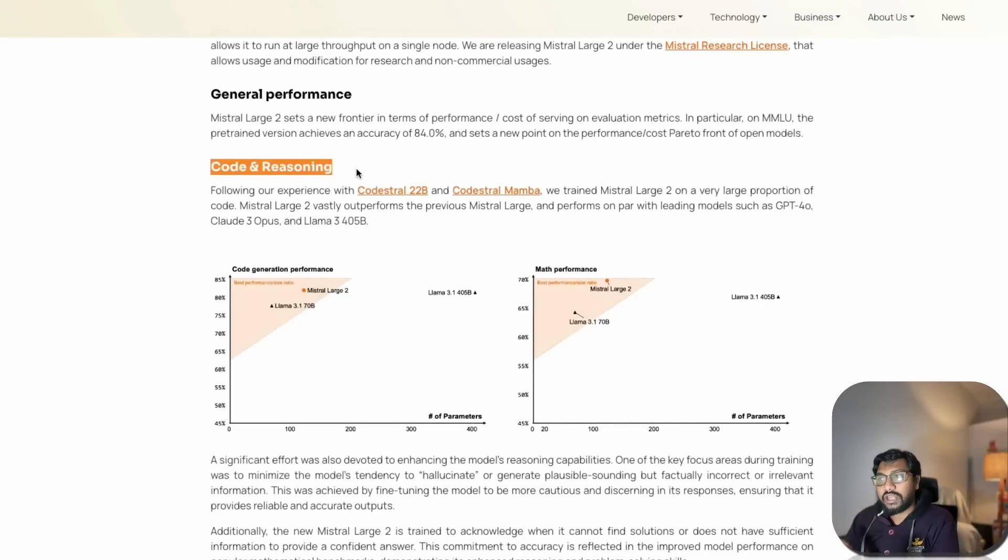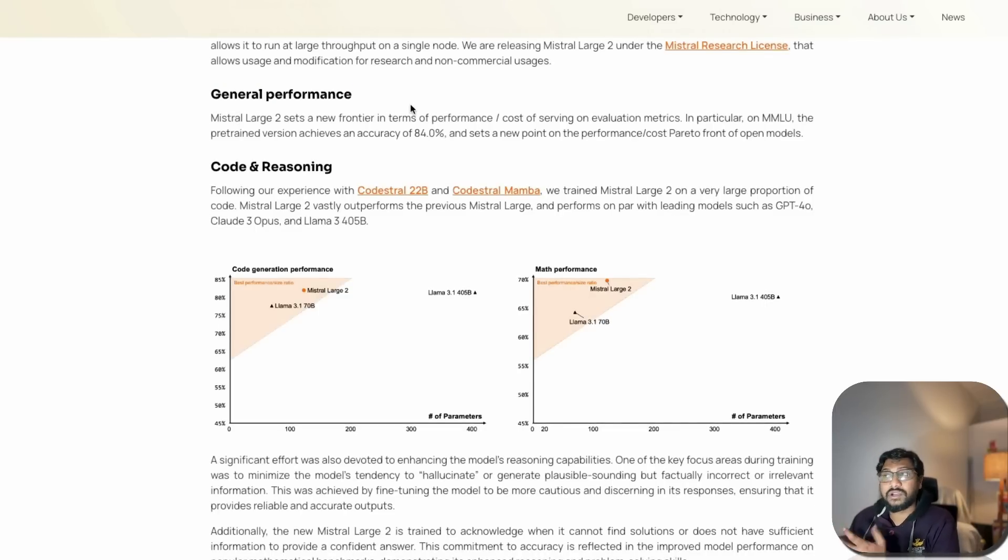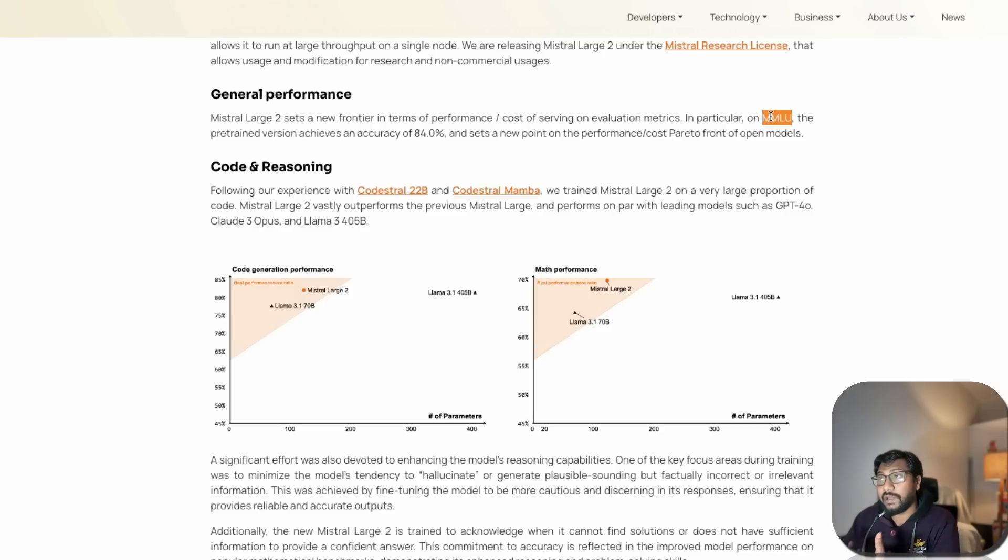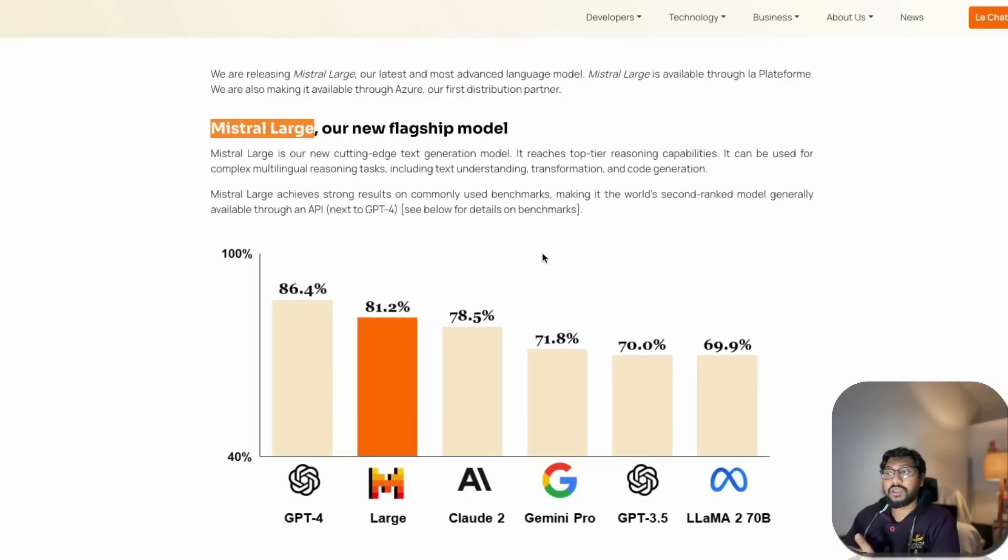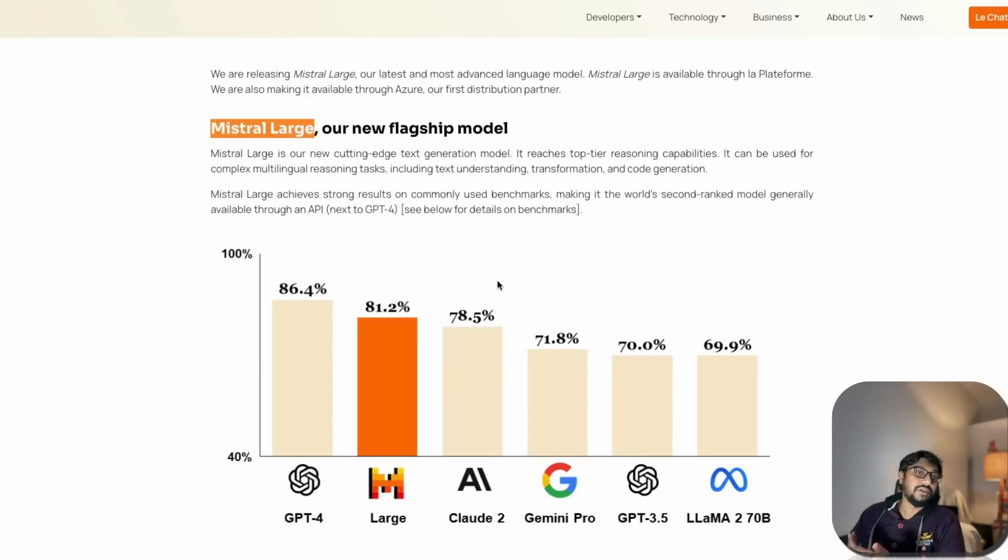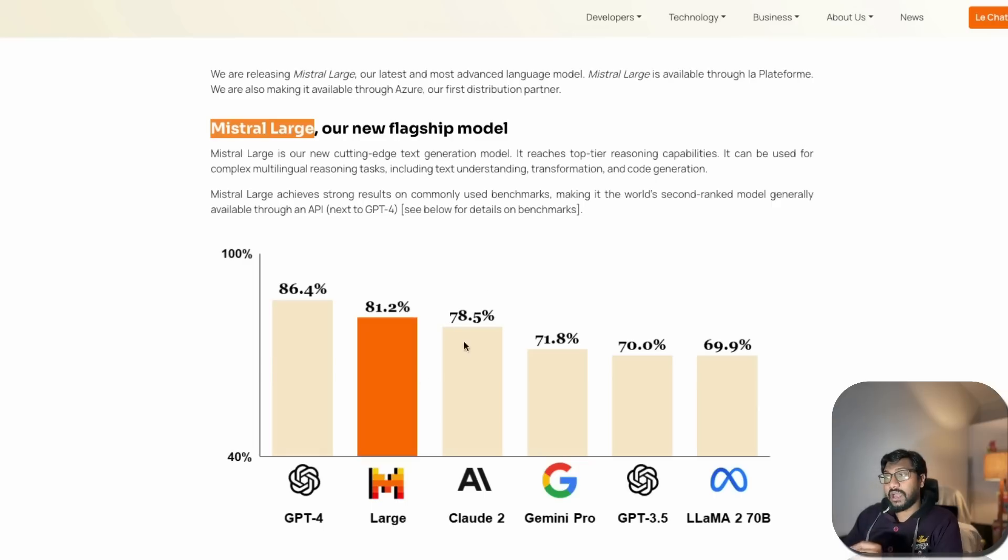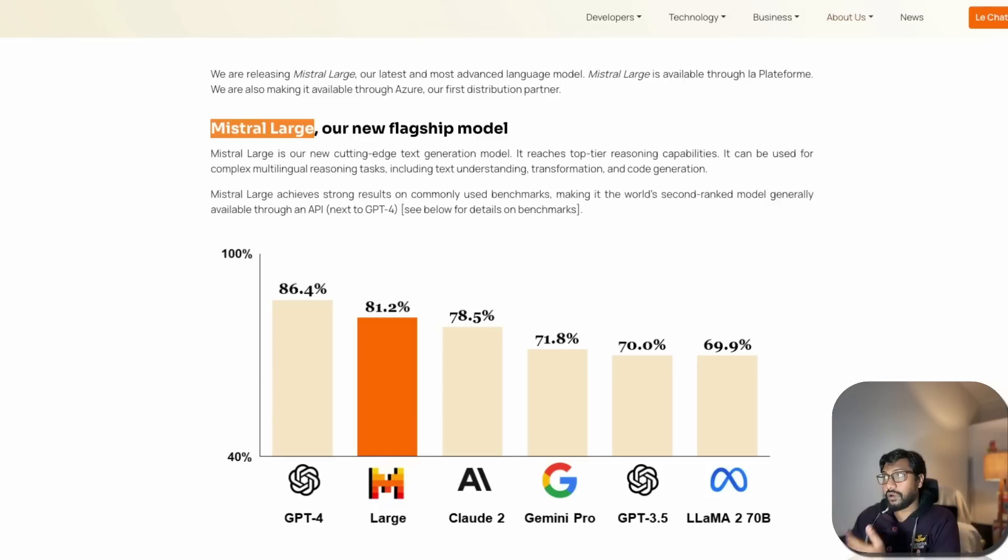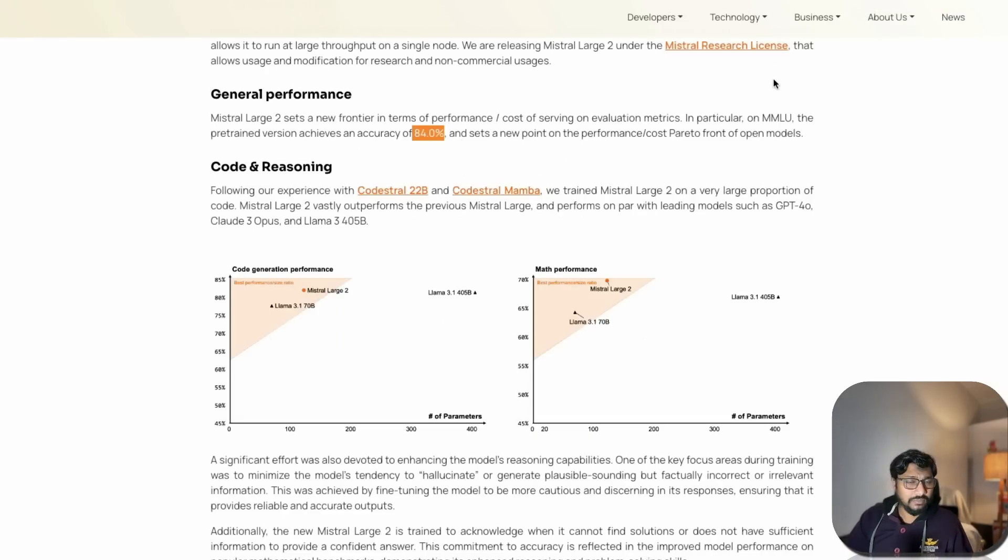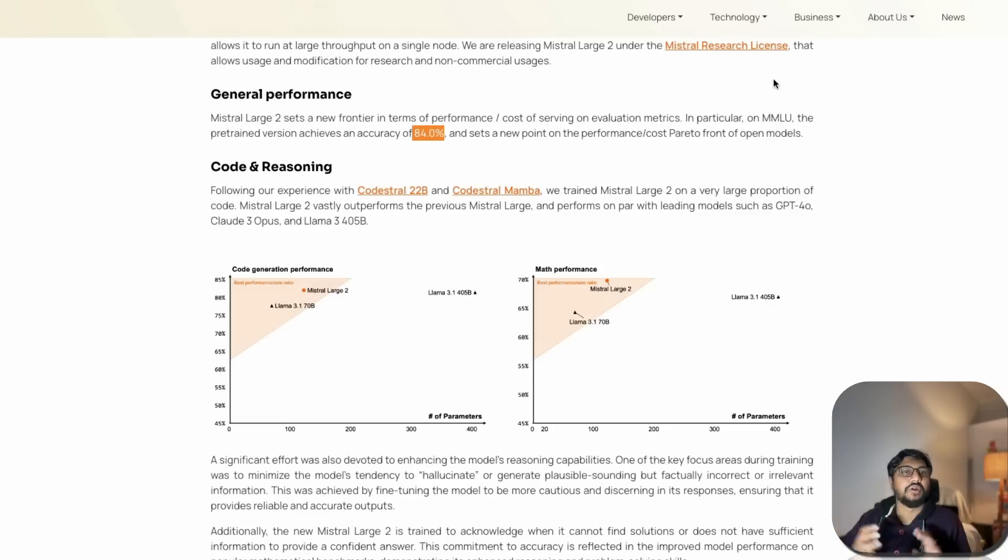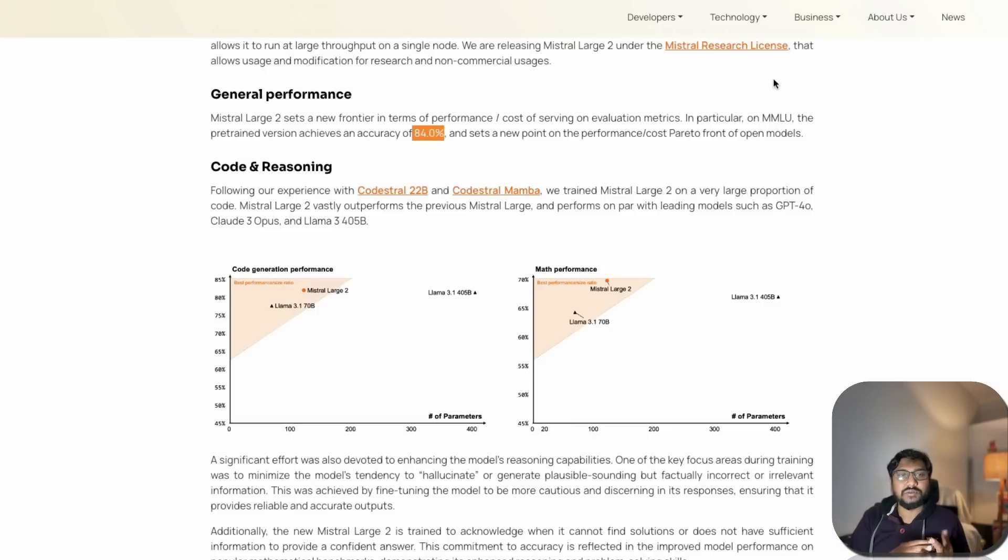This model is supposed to be a coding and reasoning model. On general performance measured by MMLU, it achieves 84%, which is quite an upgrade from the previous model. Mistral Large had 81.2% MMLU score and this one has 84%.